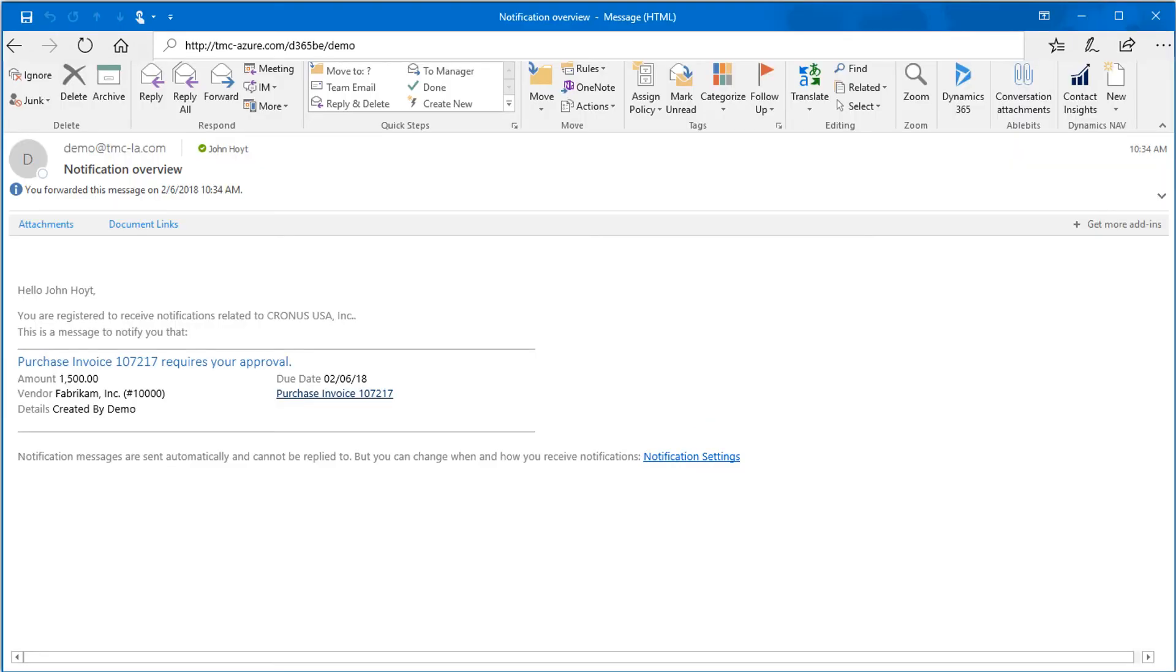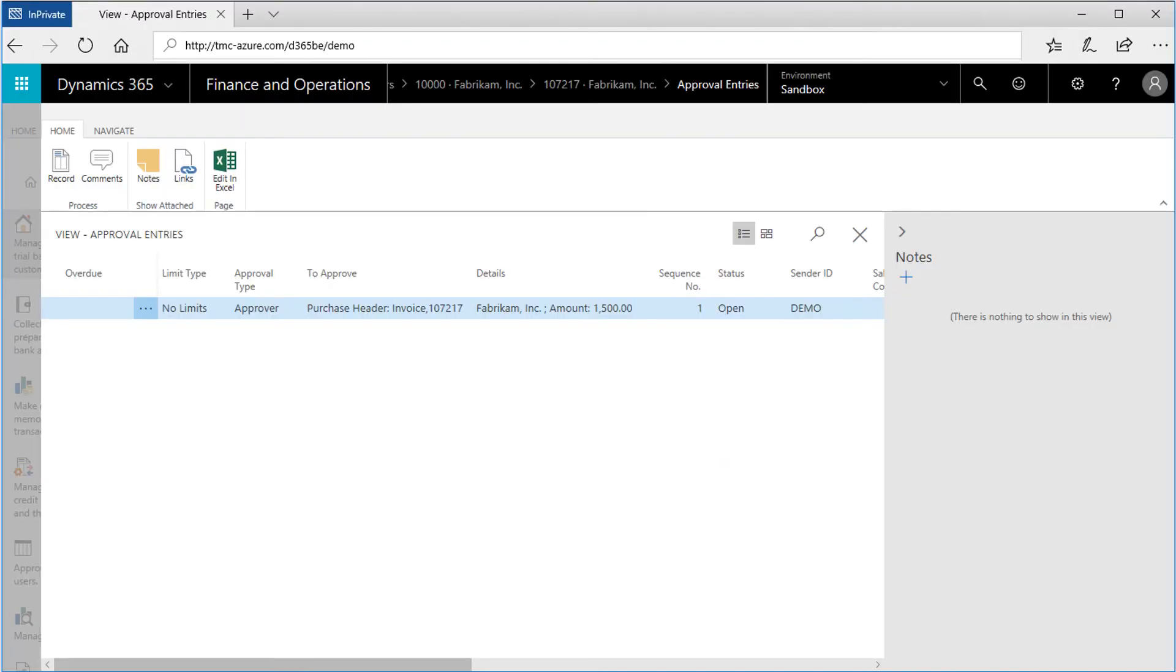Dynamics 365 uses Azure Active Directory to manage the emails which are sent out based on the responses defined and the configuration of the workflow. Click on the Purchase Invoice 107217 link, and Dynamics 365 will open. This window shows the workflow summary right from the email link.